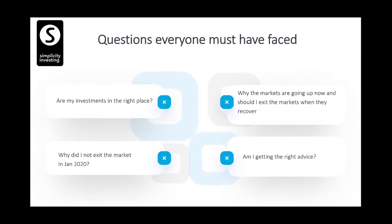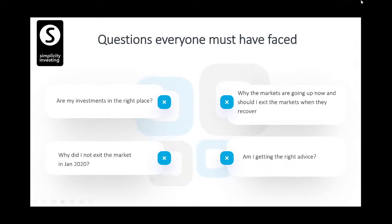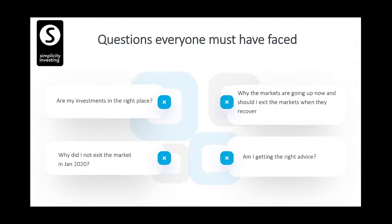Coming back to February and March — everyone must have asked these questions: Are my investments at the right place? Why did I not exit in February? Why are markets going up now? Should I exit? Am I getting the right advice? Most people were at home, affected, chatting on WhatsApp, and there was so much information overload that people got confused — like a train station with 1,000 passenger capacity but 20,000 people there.